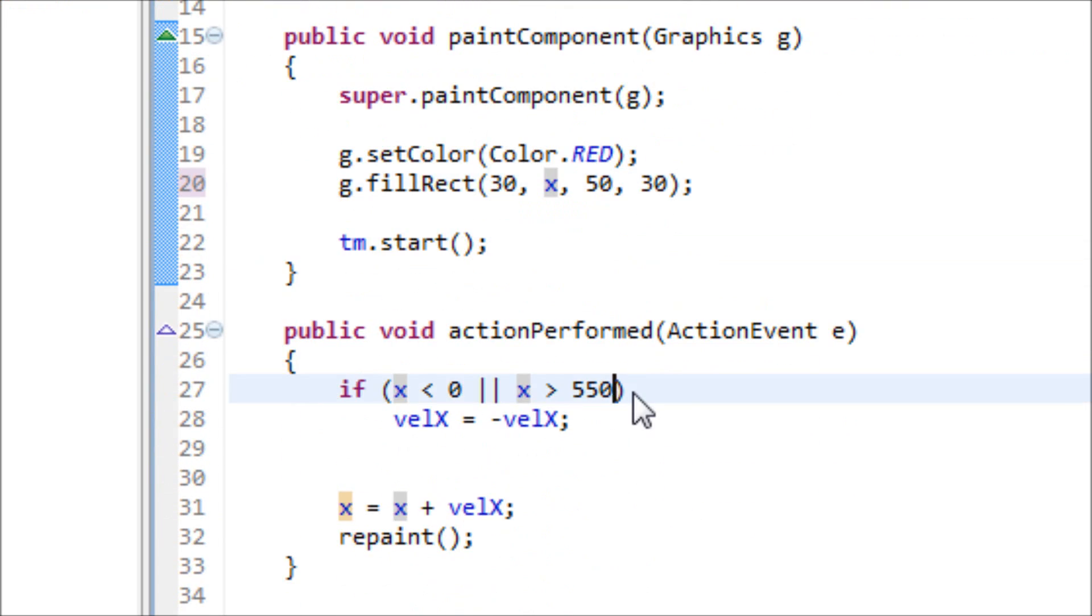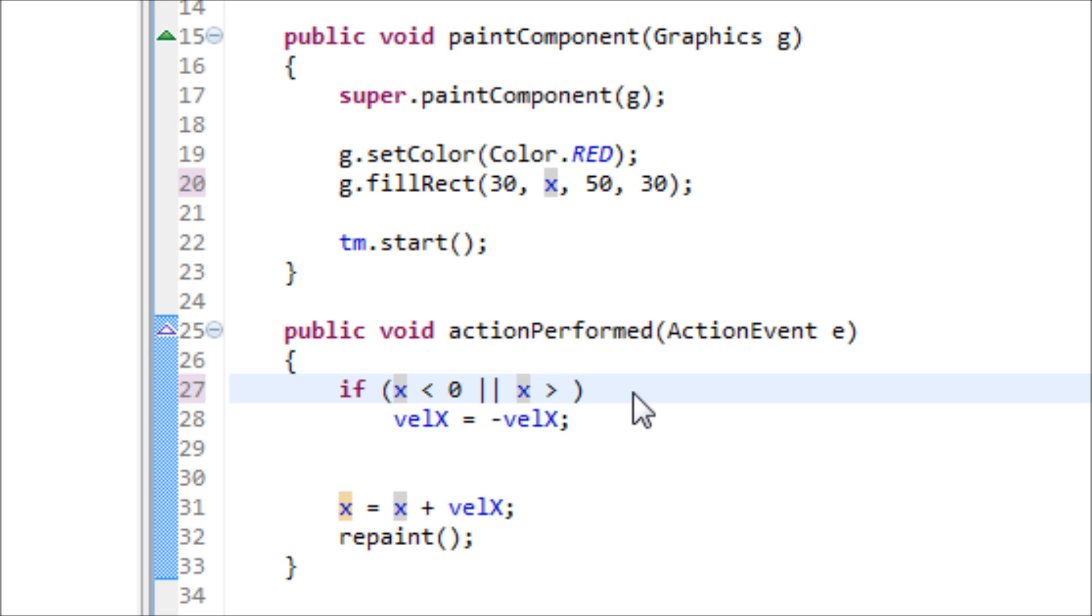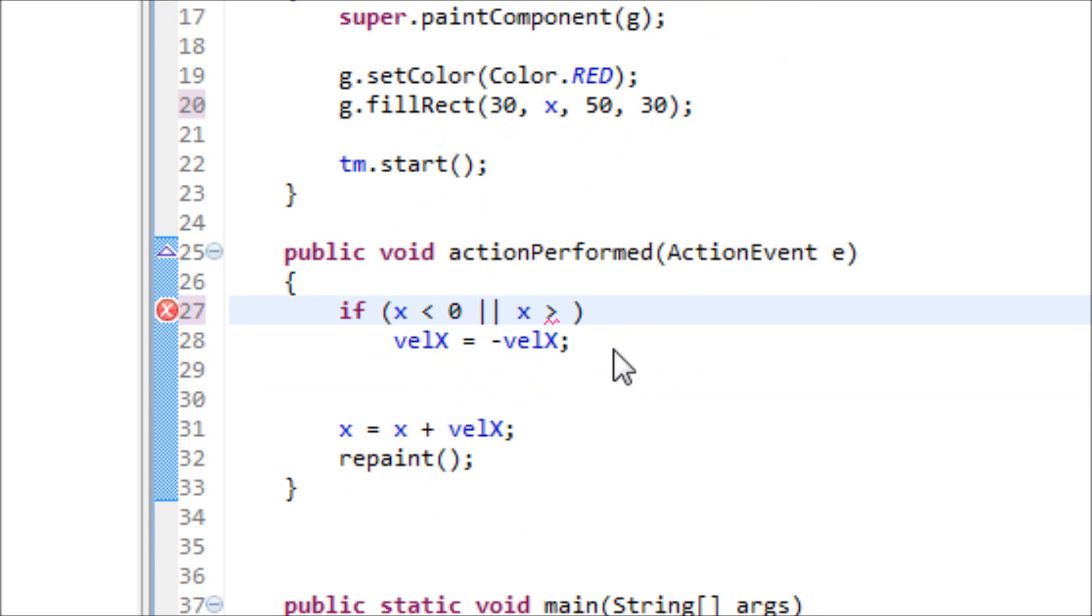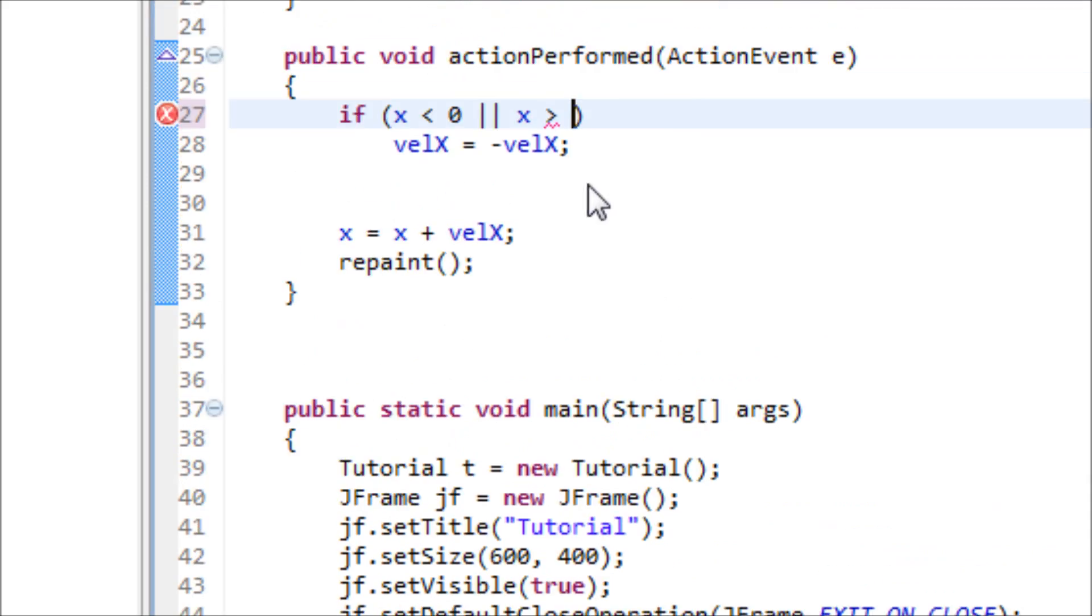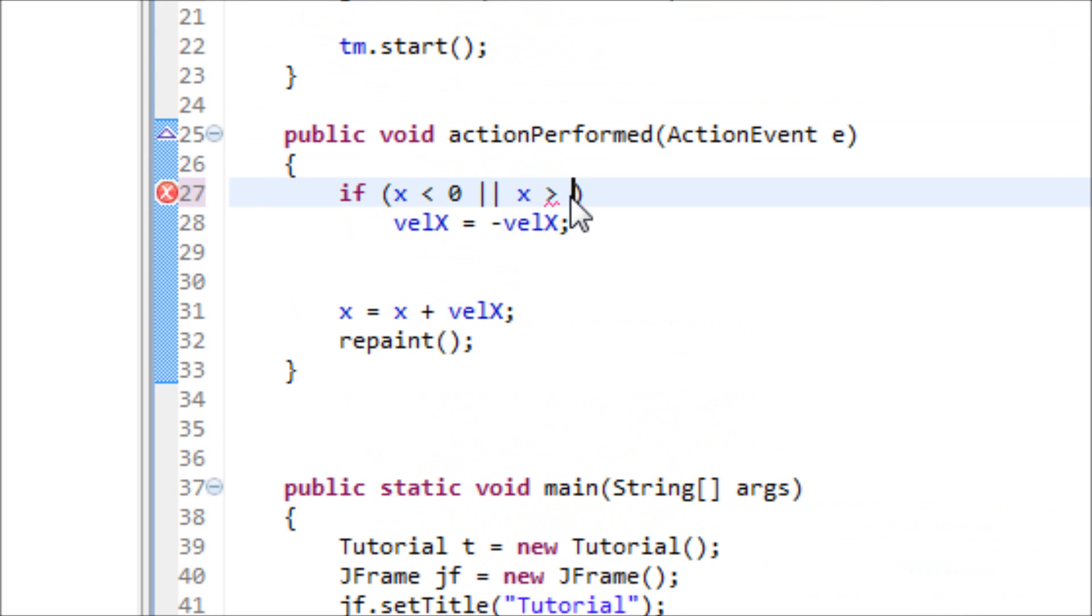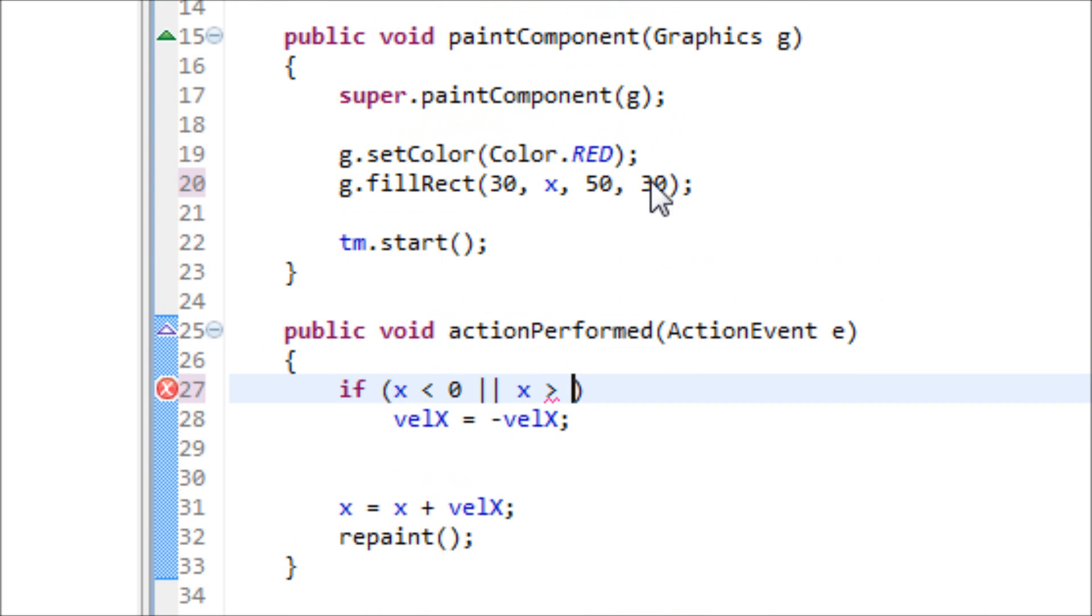We have to change the height. It's 400 on the height, so we have to subtract that with 30 since the height is 30.